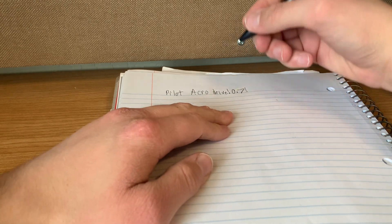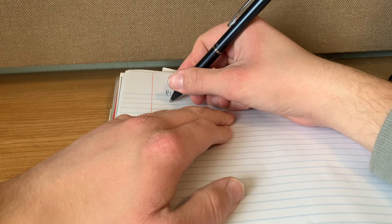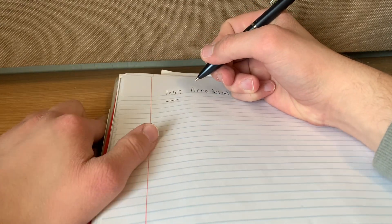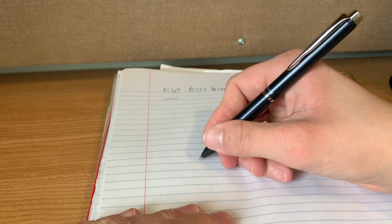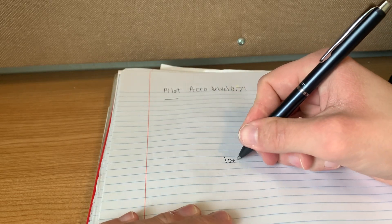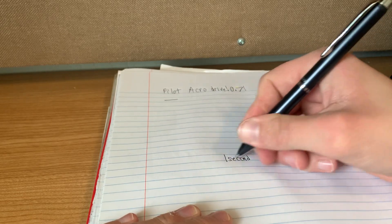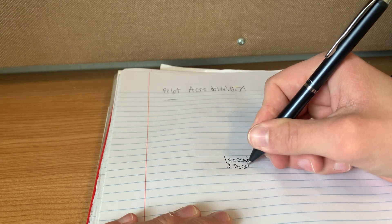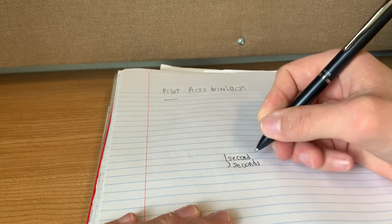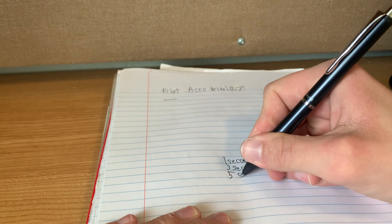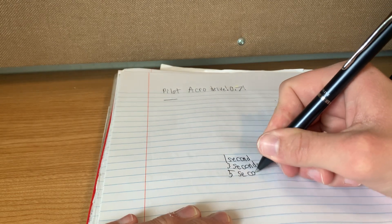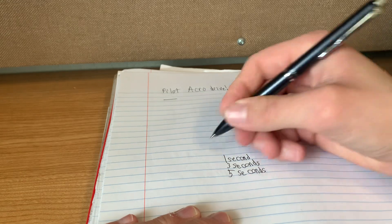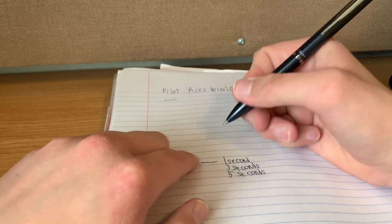So we'll just do a little smear test. Okay, one, doesn't really smear. You know what, I'll just do it down here as well. So one second. Three seconds. And five seconds. Yeah, really smooth pen, and very well balanced as well. Okay, so, one.